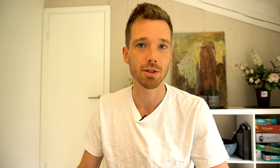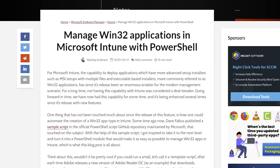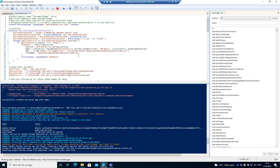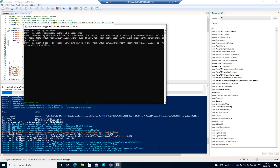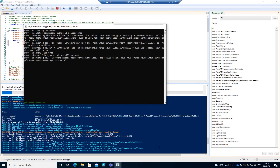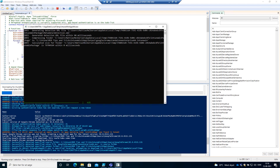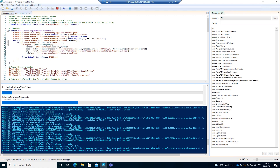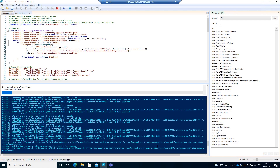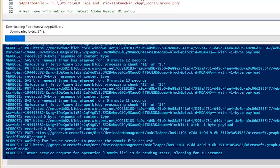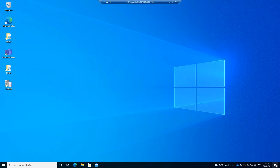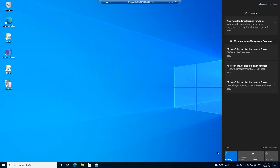That process was somewhat manual, and if you're creating a lot of applications it can be very tough. For that, Nikolai Andersson has created an awesome PowerShell library. The script automatically downloads the latest Google Chrome Enterprise MSI, wraps it into an IntuneWin file, and uploads it to Intune - the whole process is automated. I sync my device and after some time the application is installed and ready.